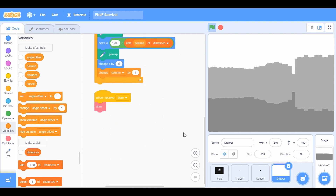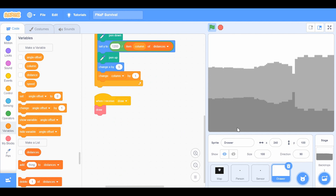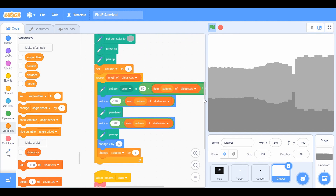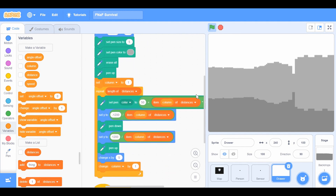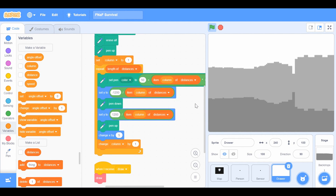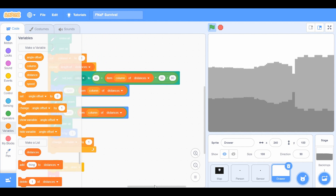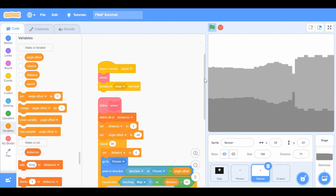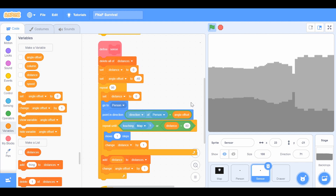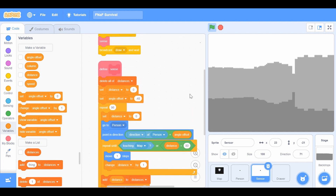Now the last sprite: create a new paint sprite called 'draw.' You don't need anything for this sprite — just leave it blank, because this is the one we're going to draw on. When it receives 'draw,' this is what the defined draw block should do. Make sure this one also runs without screen refresh.